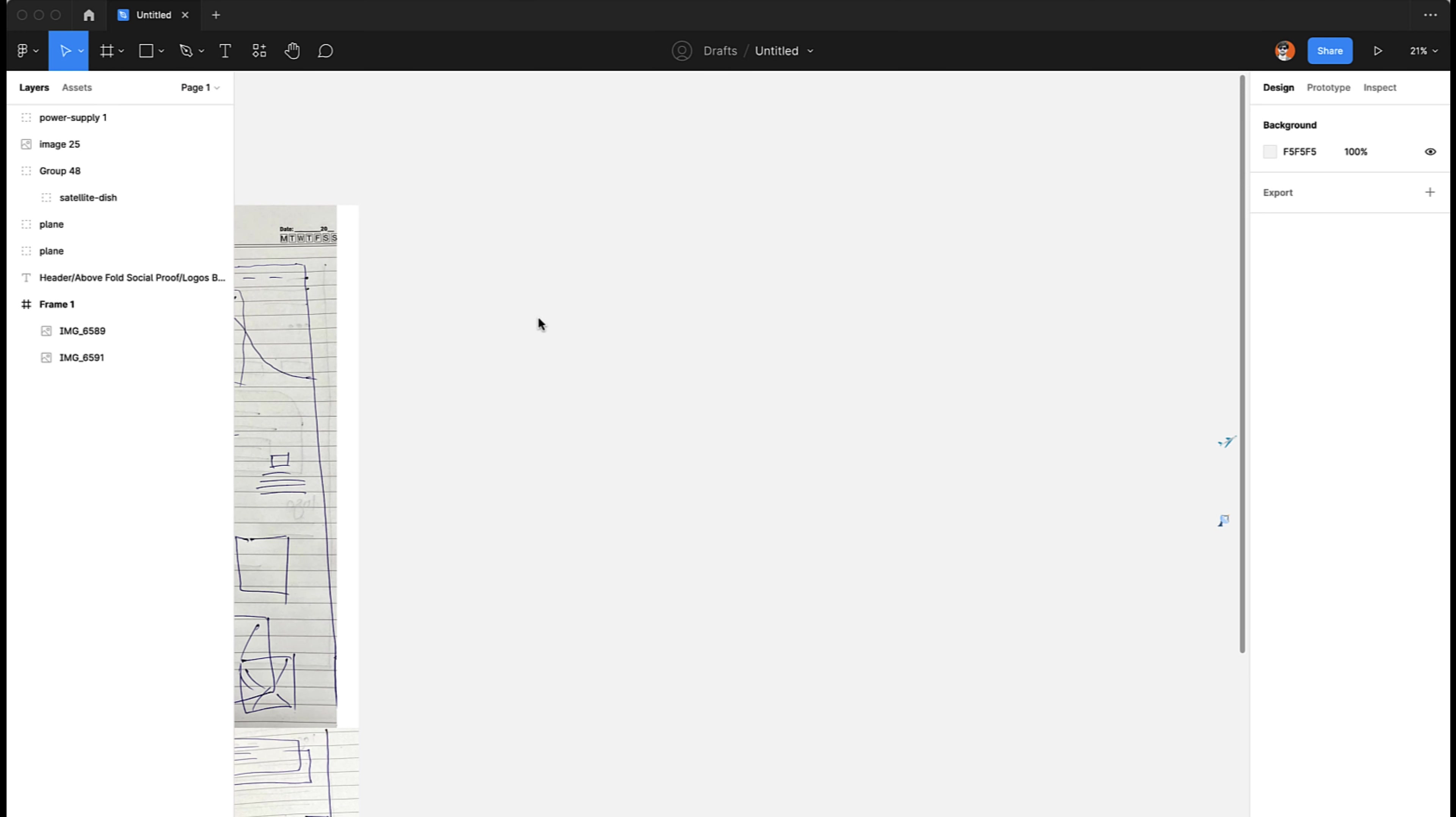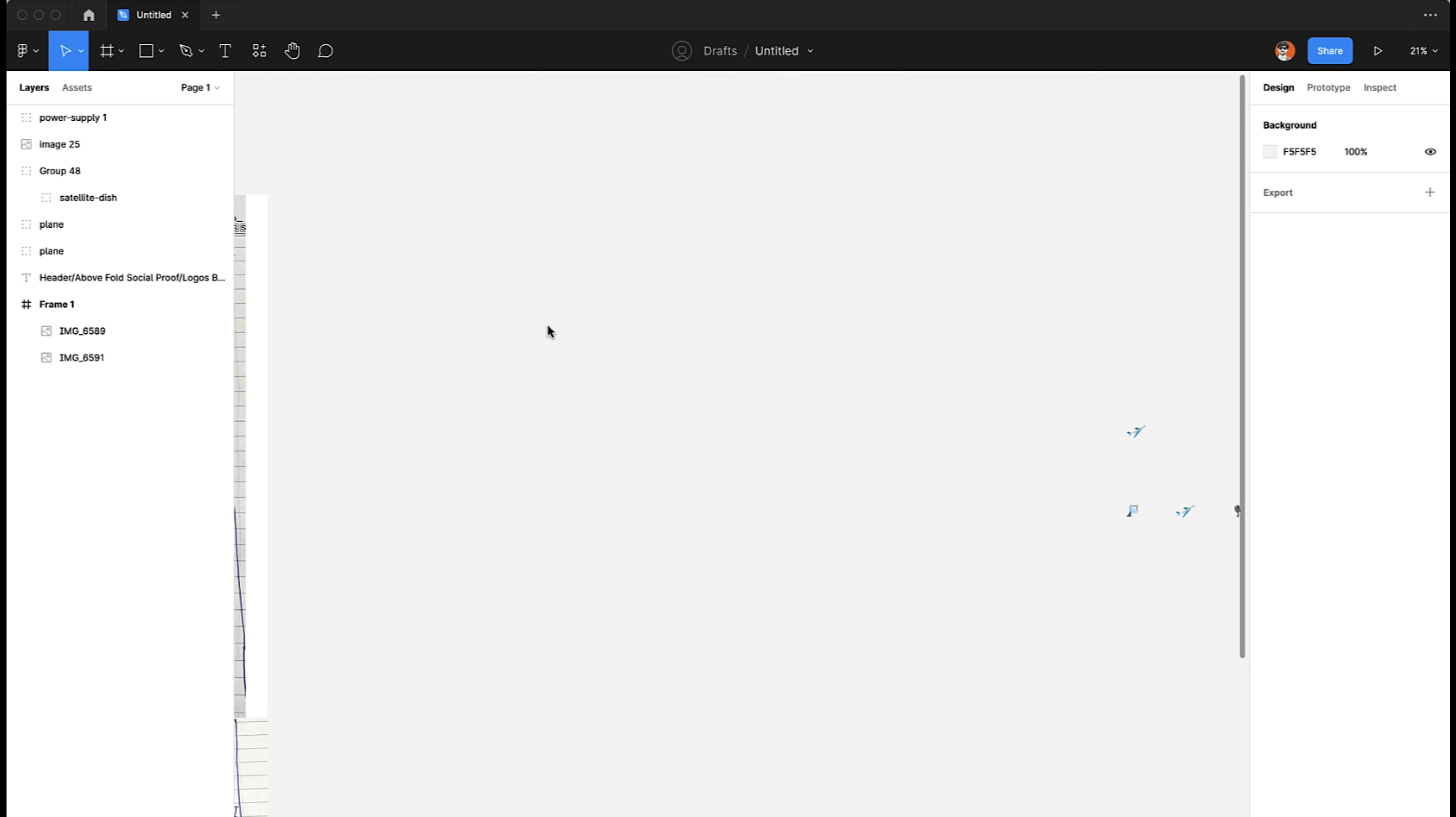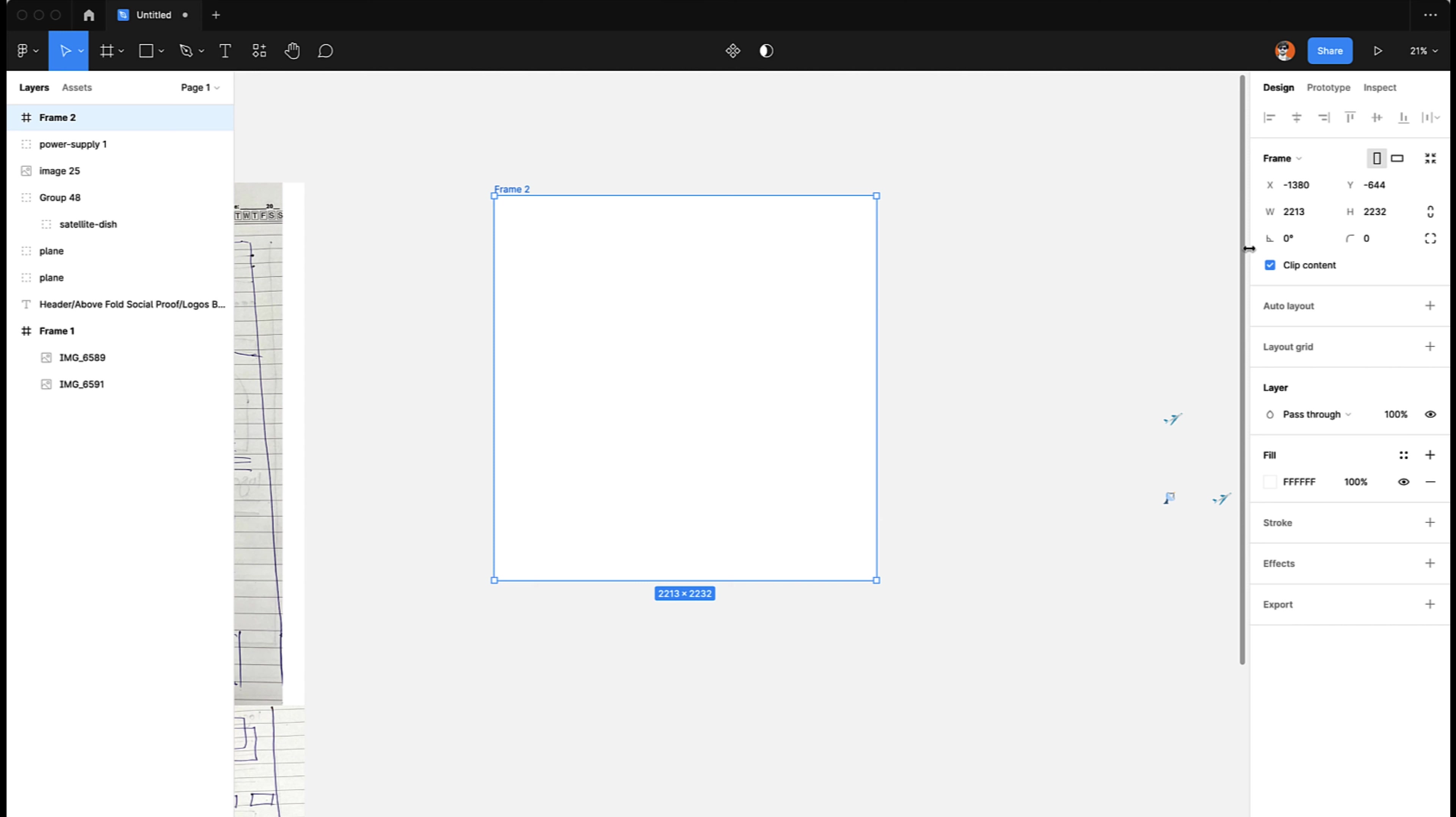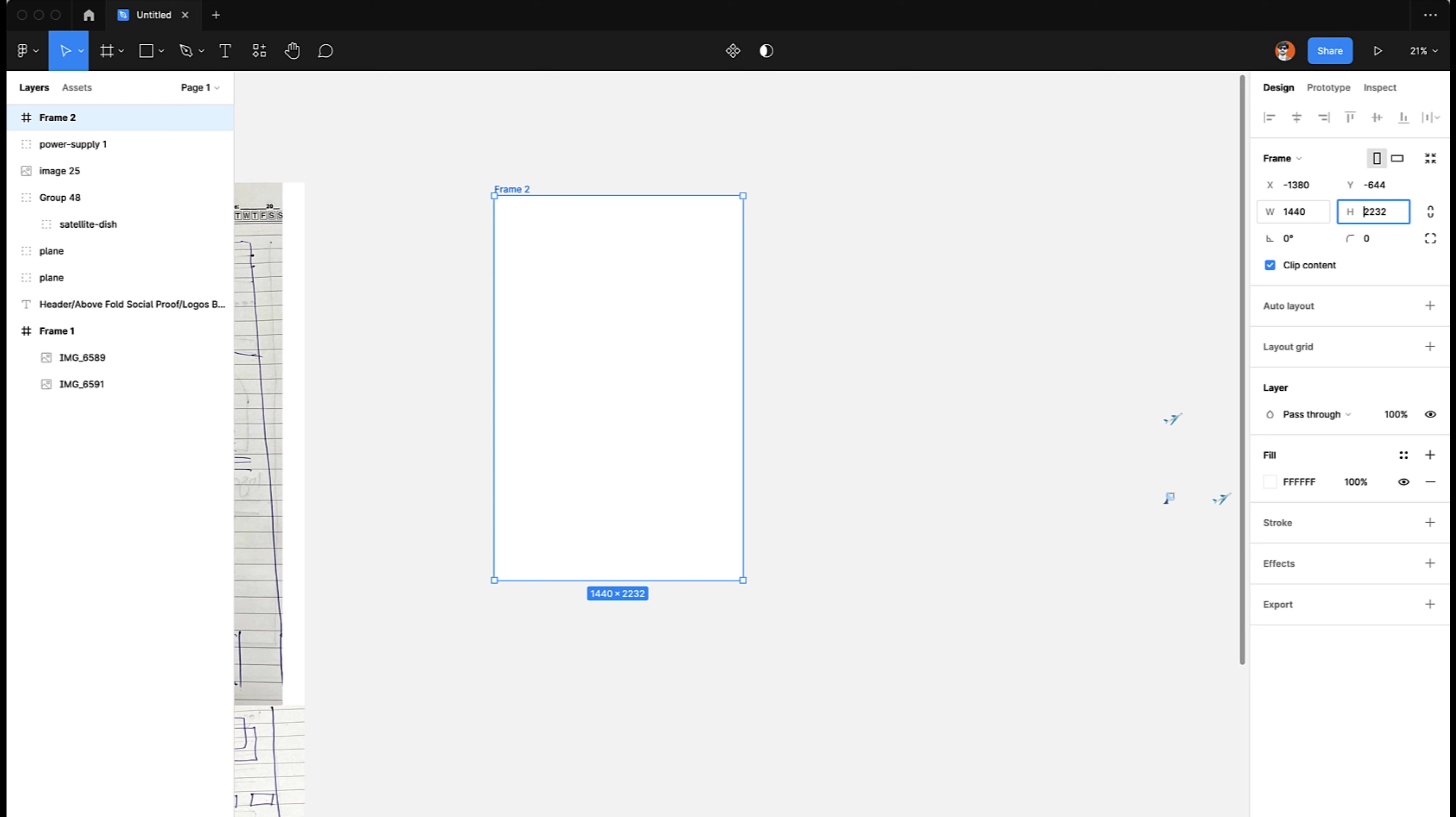Now let's start with the actual design. First of all, we need to have a frame. The frame size can be 1440, and the length can be any length. I will make it pretty long for now.